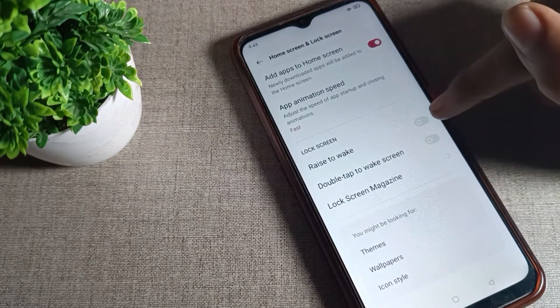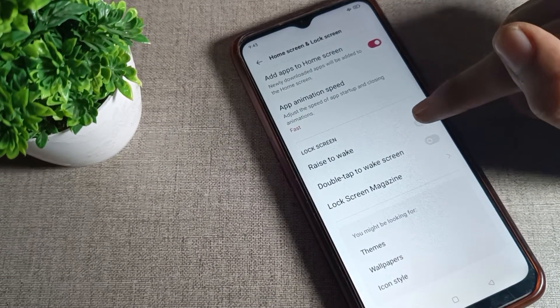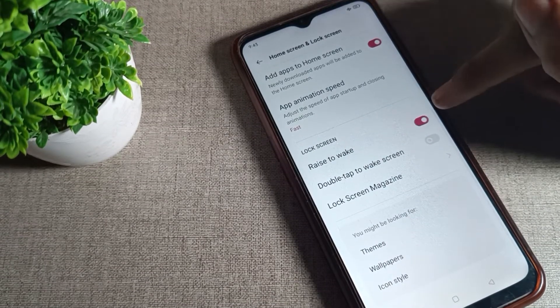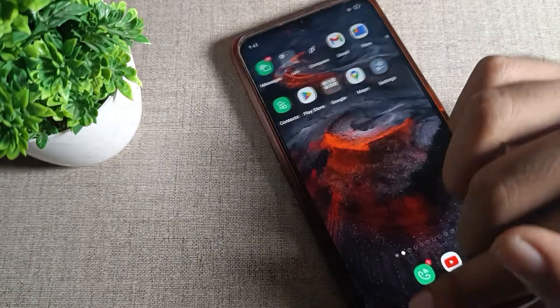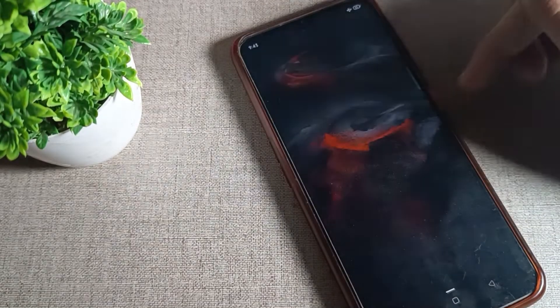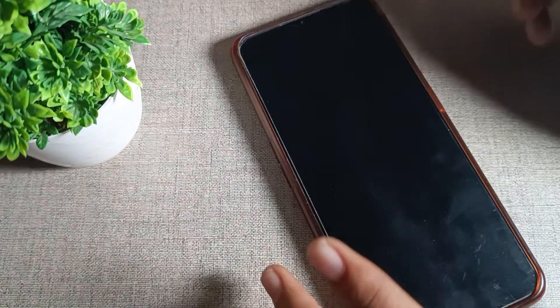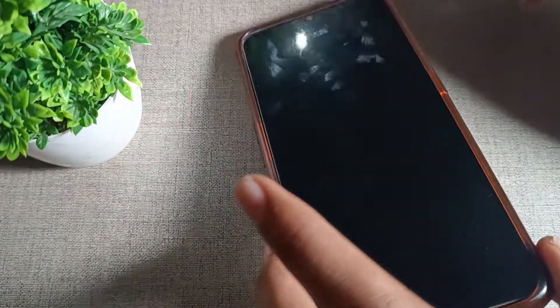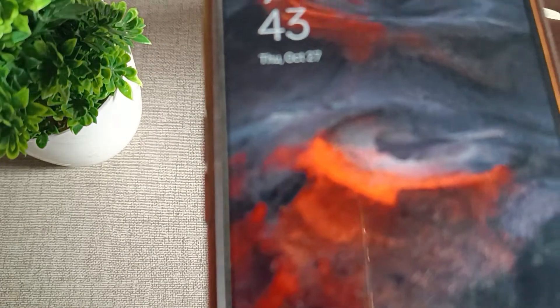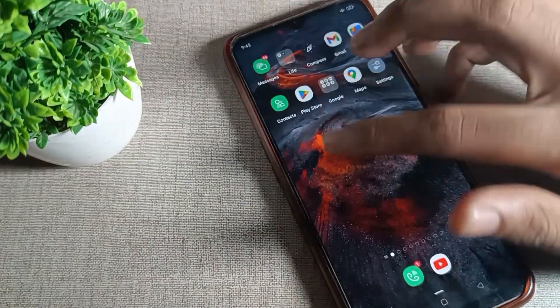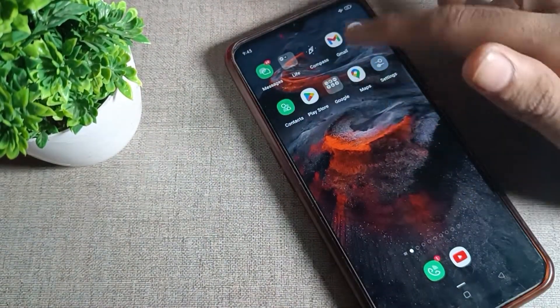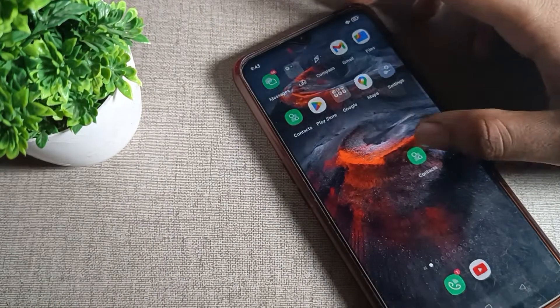Once you can see the Raise to Wake mode setting, tap the toggle icon on the right side. Raise to Wake will now be enabled. When your phone screen is off and you pick up your phone, the screen will turn on automatically. That's how we enable and use the Raise to Wake mode on an OPPO phone.